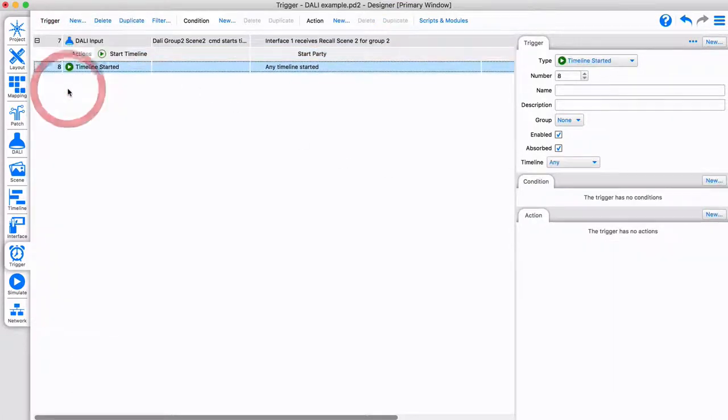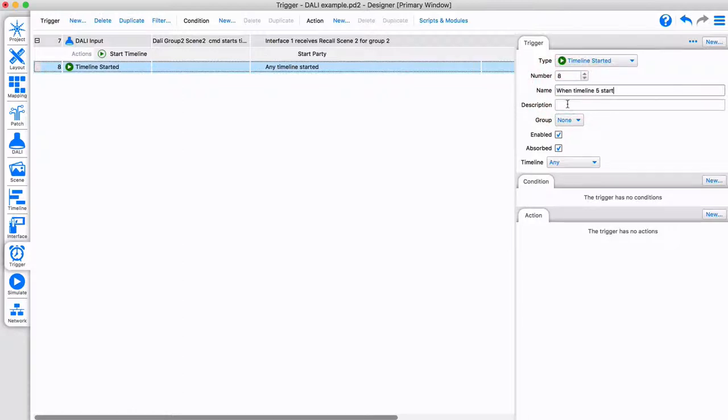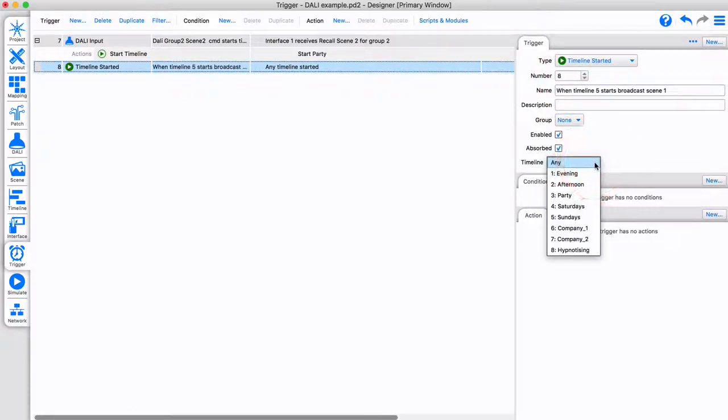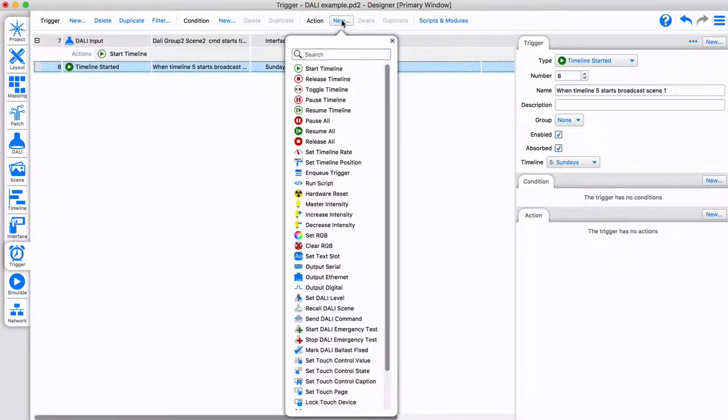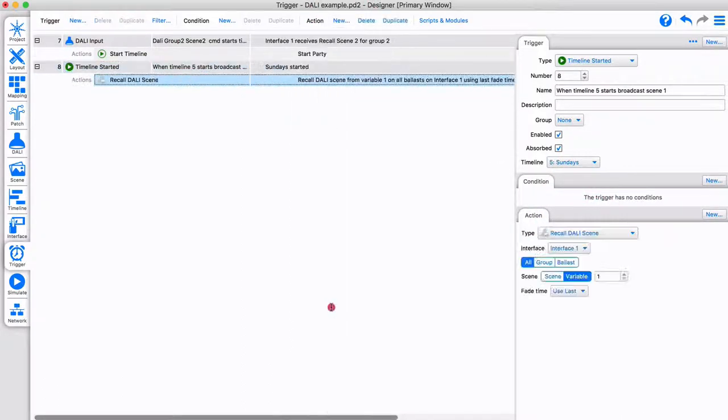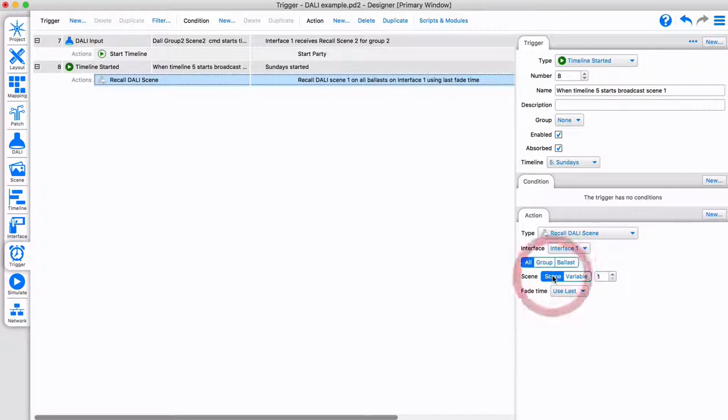Pharos can also send a DALI command when a timeline is started or on any other trigger. In this example, at the moment timeline 5 starts, a broadcast will be sent to DALI lights to recall scene 1.